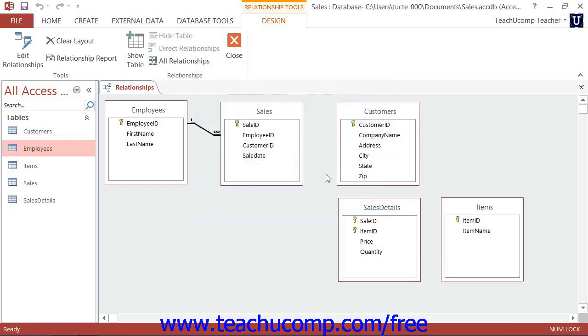Note that to edit the join in the future, to change any settings, you must double-click the join line itself that appears within the Relationships window to view its properties.